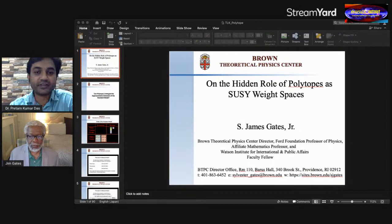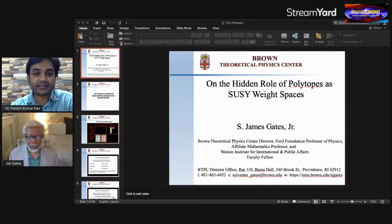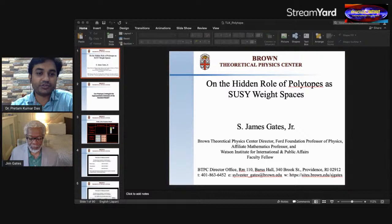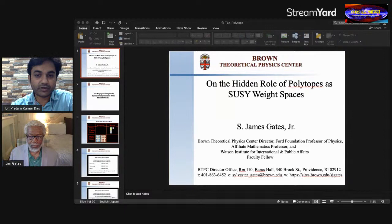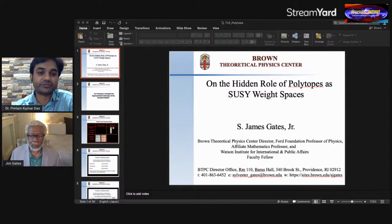Our speaker is Dr. S. James Gates Jr., Brown Theoretical Physics Center Director, Ford Foundation Professor of Physics, Affiliate Mathematics Professor, and Watson Institute of International and Public Affairs Faculty Fellow at Brown University, USA. Sylvester James Gates Jr. is a theoretical physicist. In 2017, Gates returned from the University of Maryland and is currently the Brown Theoretical Physics Center Director. While at the University of Maryland, he was a University System Regents Professor and the John S. Toll Professor of Physics, Director of the String and Particle Theory Center, and Affiliate Professor of Mathematics.